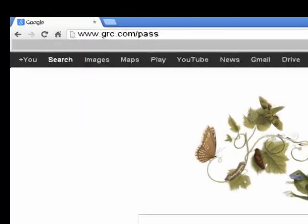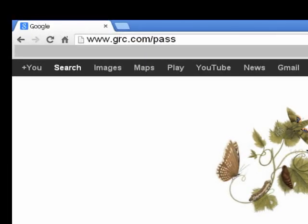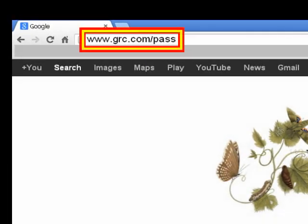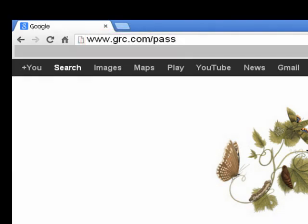The URL is www.grc.com/pass — I made it four letters, P-A-S-S. Easy to remember: 'pass', 'password', or 'passwords'. People can put .htm on the end if they want to; it'll ignore it. It doesn't matter.